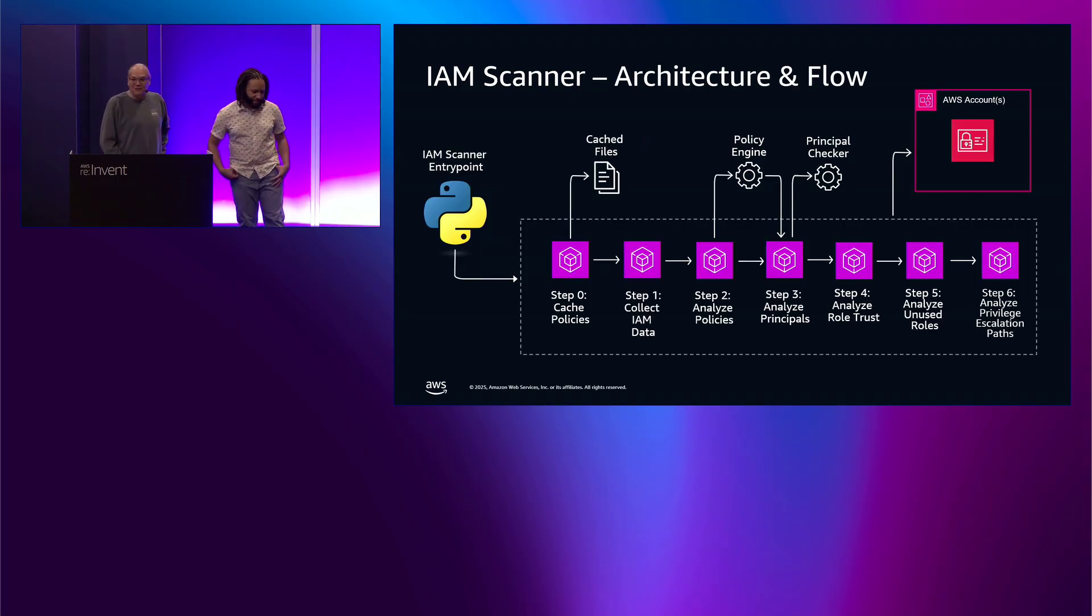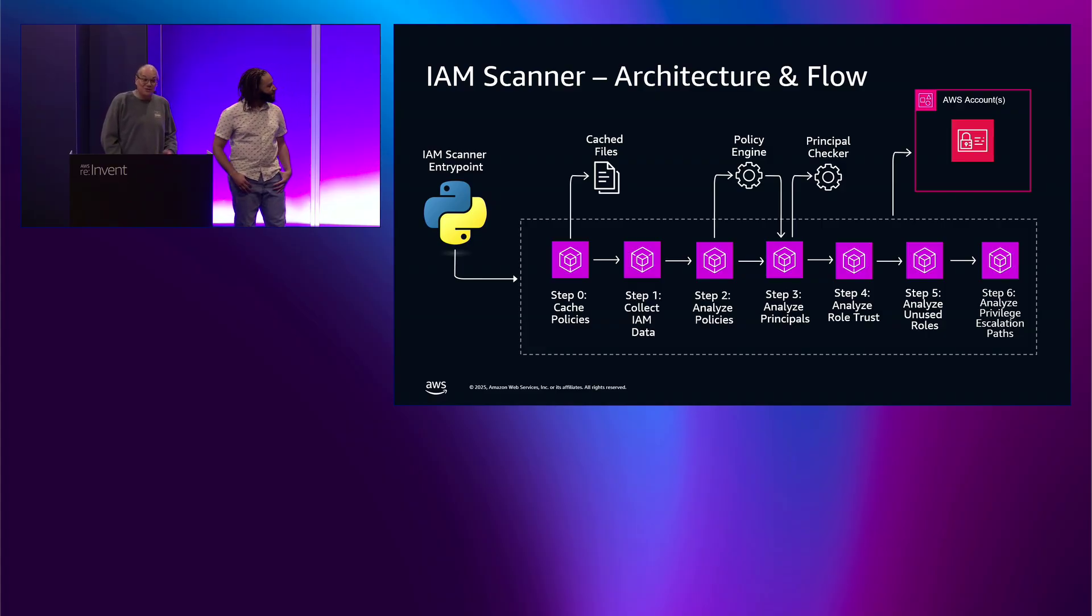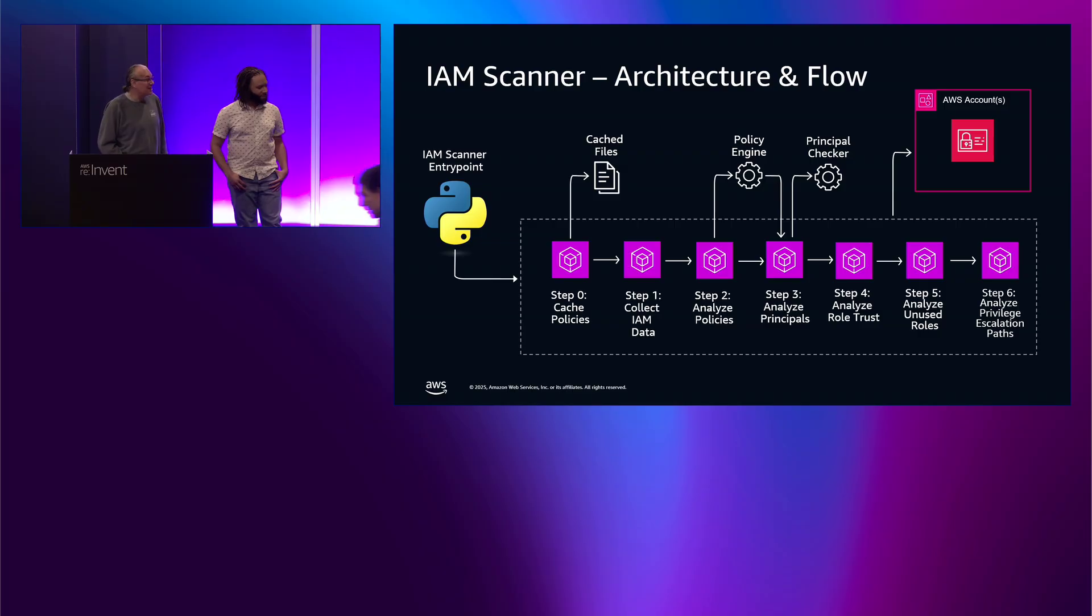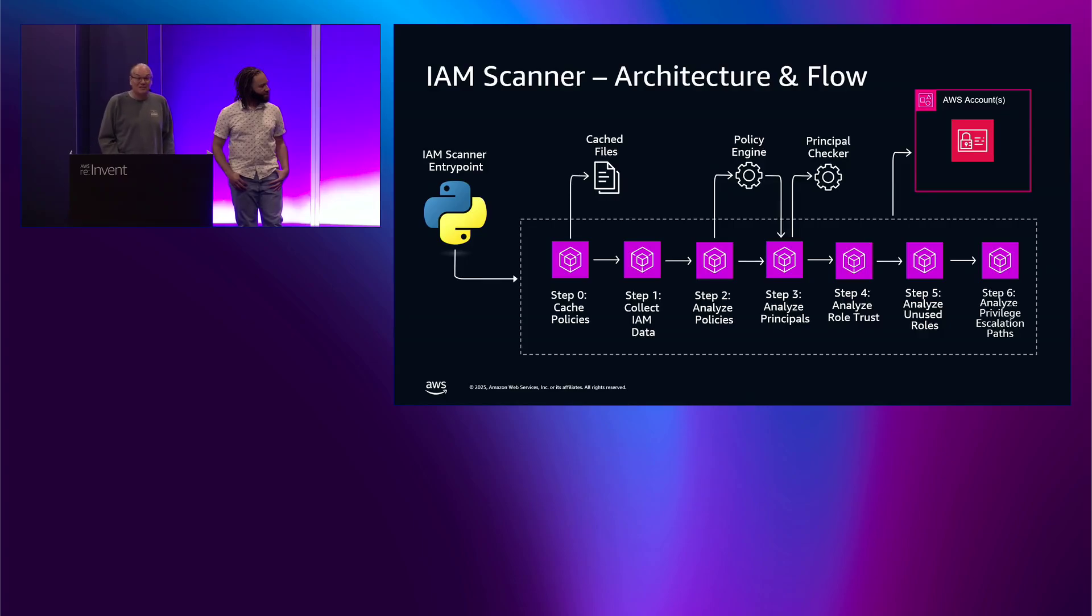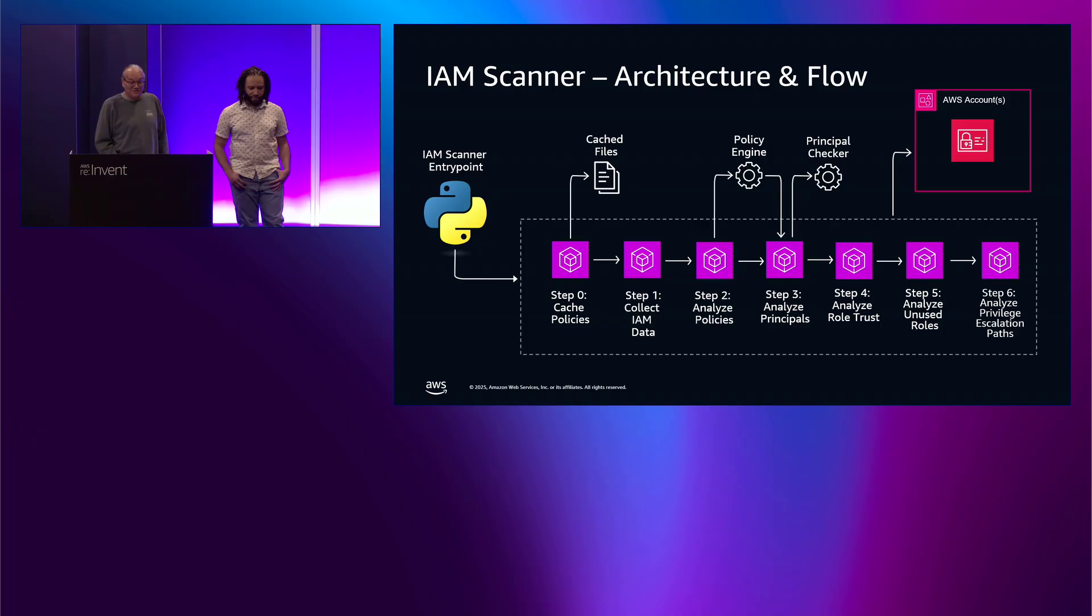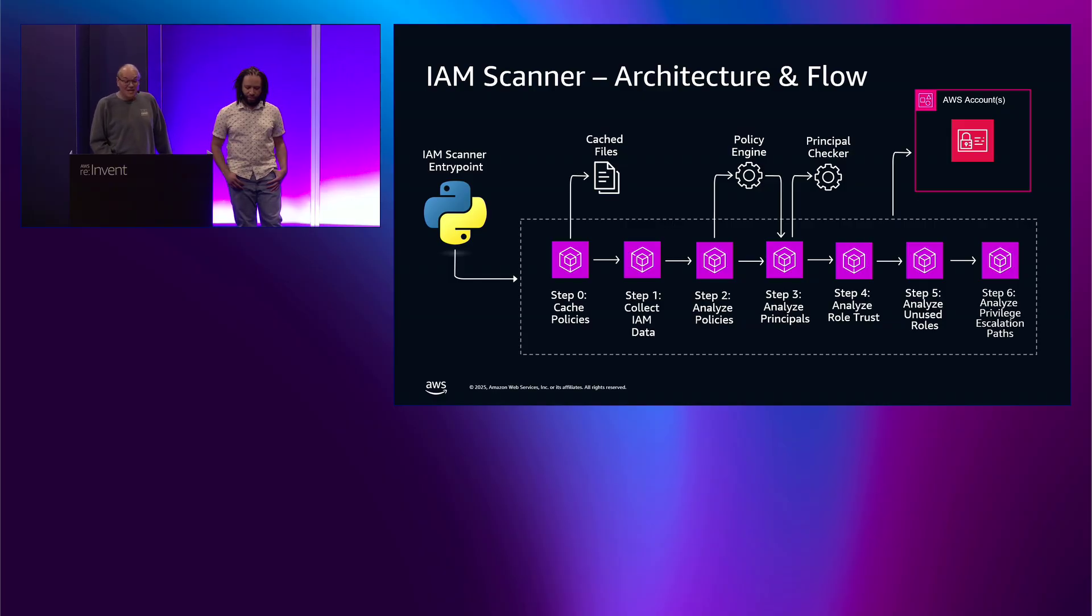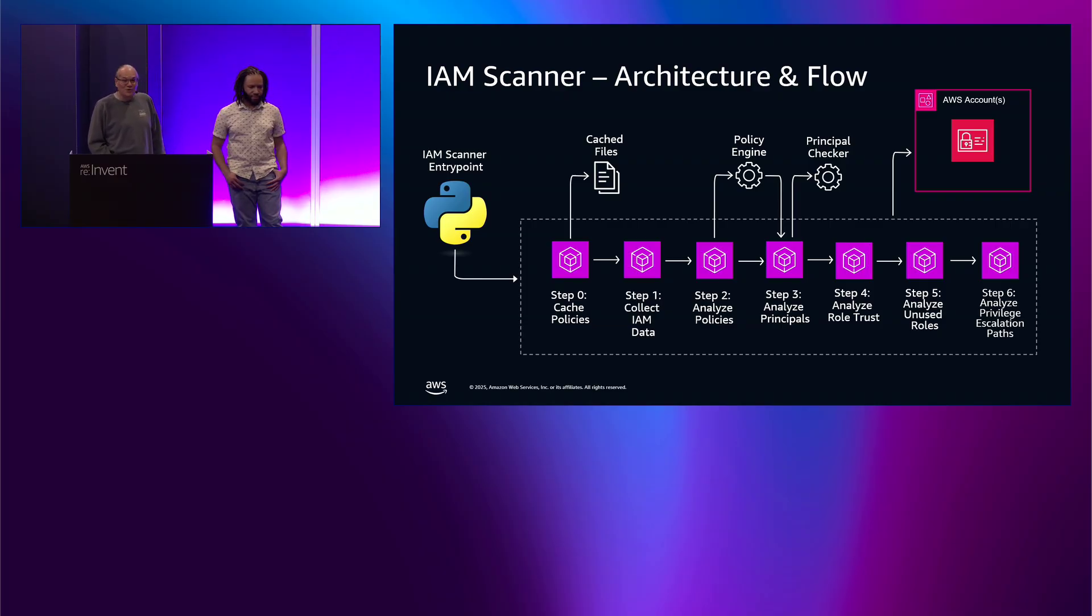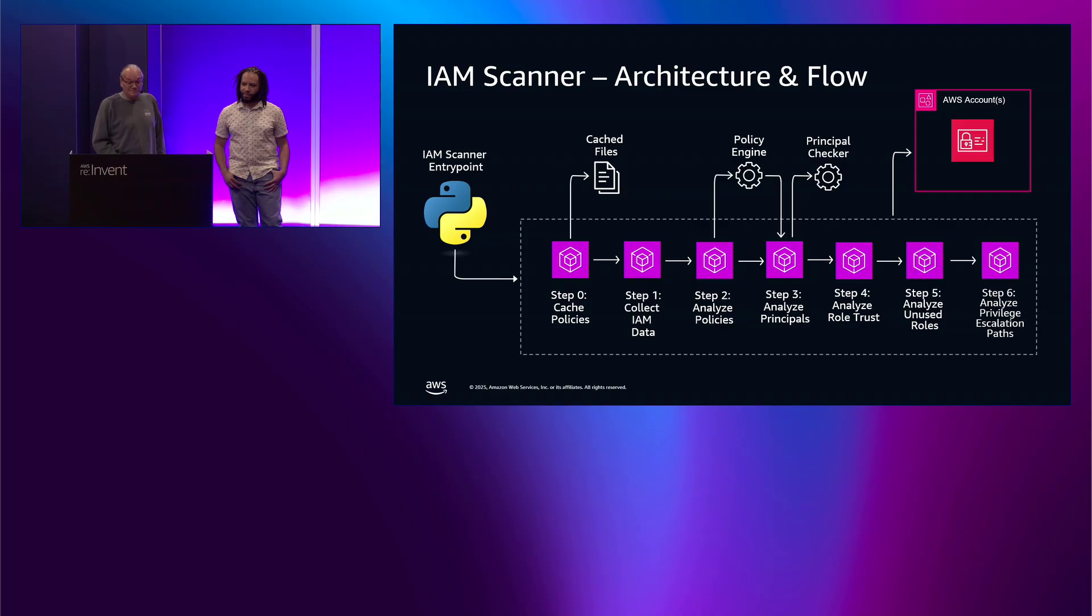So, let's talk about how the IAM scanner works. So, the first thing it's going to do is cache the AWS managed policies. There's over a thousand of them. So, when you're doing hundreds of accounts, you don't want to download them each time. So, it's going to use a caching system from that. Next up, it's going to collect the IAM data. So, this is your users, groups, roles, and customer managed policies. Then, it's going to analyze all those managed policies using a policy engine, find out which ones have high-level permissions. Next, it's going to check all the principles. So, both the managed policies as well as the inline policies and determine which principles are dangerous. Then, it's going to look at the role trust policy. So, this is important for lateral movement both within the current account as well as cross-account access. Then, it's going to look at unused roles. So, a lot of times when doing red team assessments, the roles we end up using are unused ones that were created a long time ago with high privileges and never deleted.